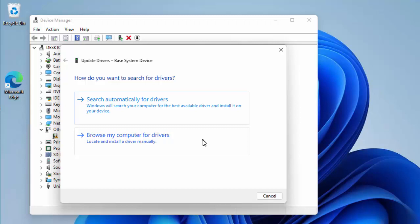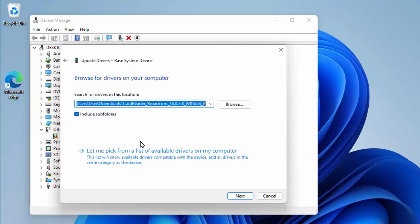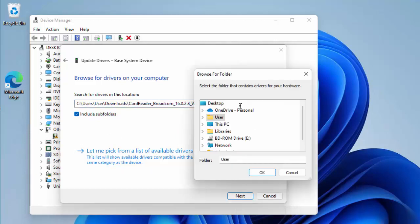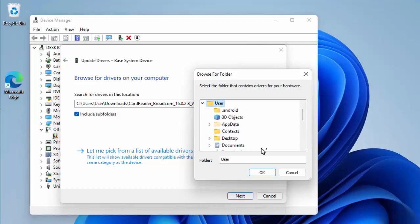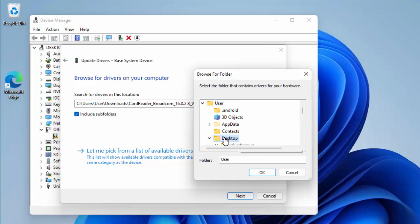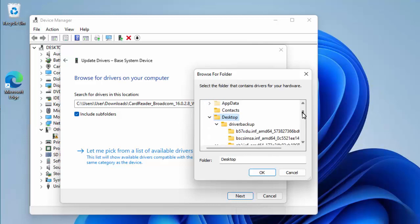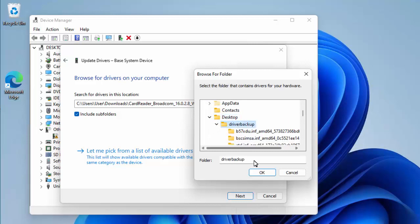Then what we want to do is click on 'Browse my computer for drivers'—'Locate and install a driver manually'. So click on that. Make sure that 'Include subfolders' is ticked. Then click on Browse. What we want to do is browse to wherever we've stored that driver backup folder. So in my case, it's still on the desktop. So I go to User just there—that might be your username—double-click that, double-click Desktop, and then scroll down and we should see there, 'driverbackup'.